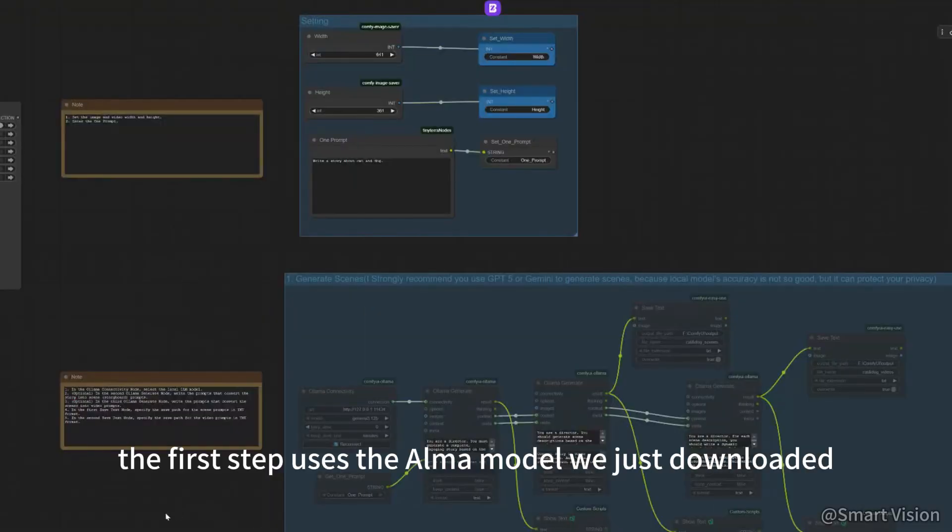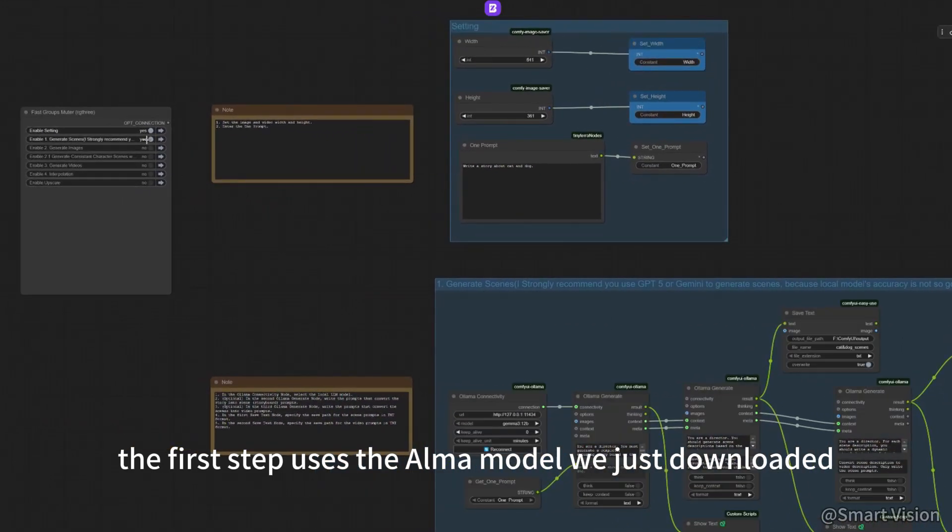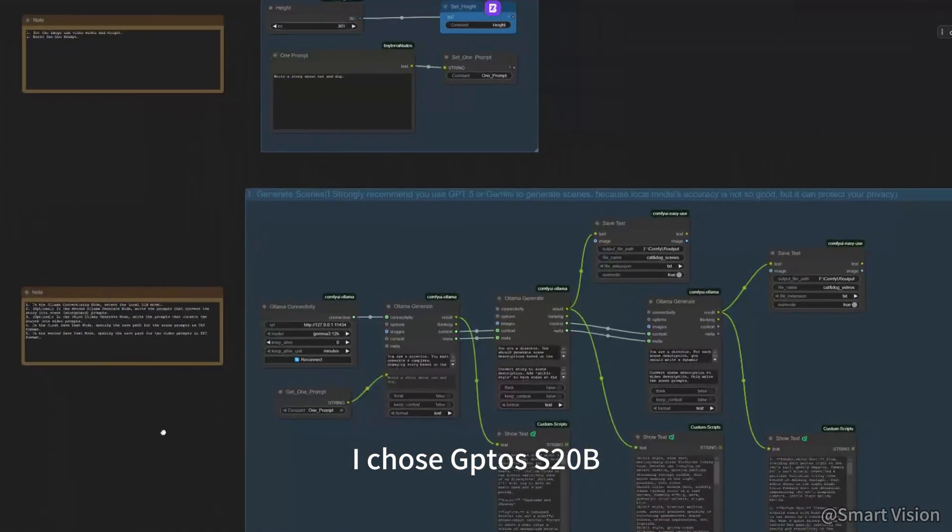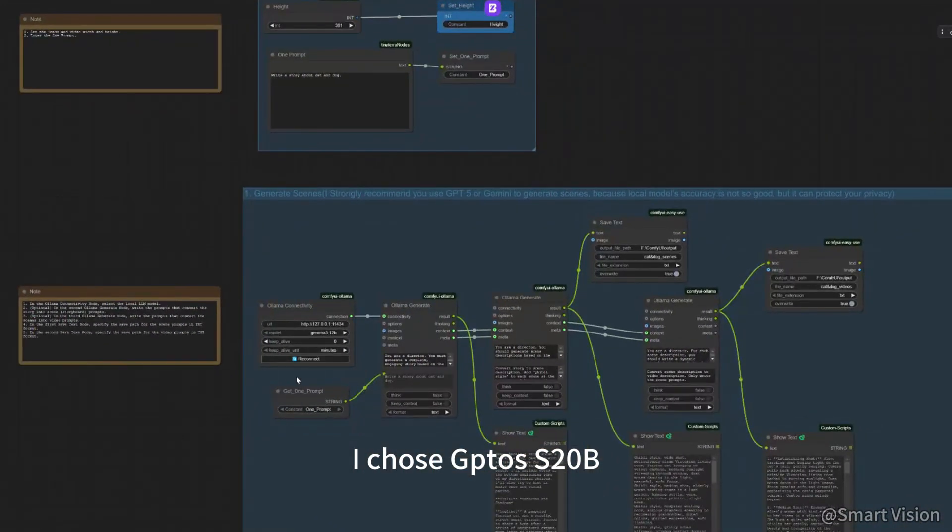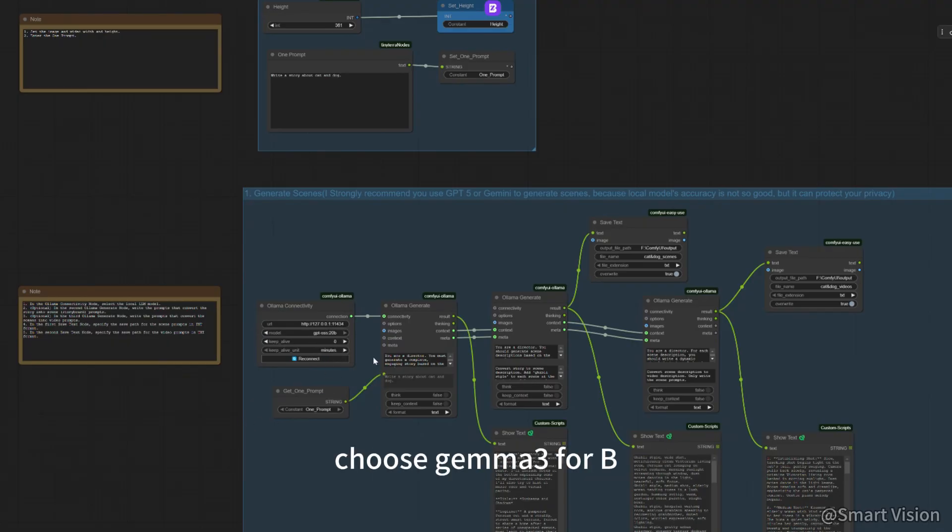The first step uses the Ollama model we just downloaded. I chose GPT OS S20B. If your GPU has only 8GB of VRAM, choose GEMMA3 4B.